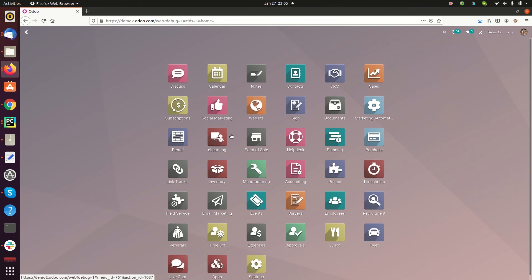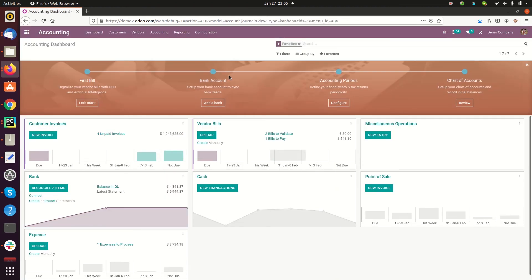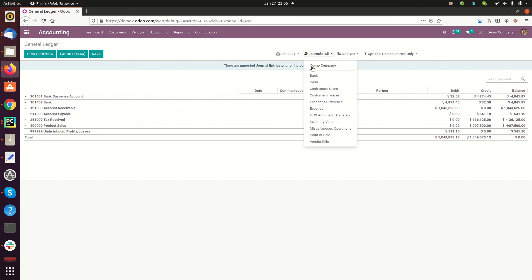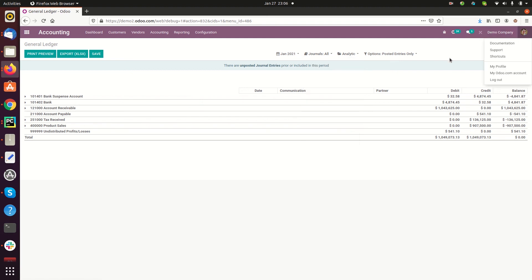Next is the accounting module. Here we can see a 'Journals' option. When we click on it, we can see Demo Company listed, showing all journals under Demo Company. If the user has access to any other company, like Test Company, the journals of that company will be listed here as well. This is how multi-companies are managed using the accounting module. Thank you.